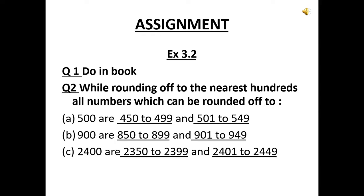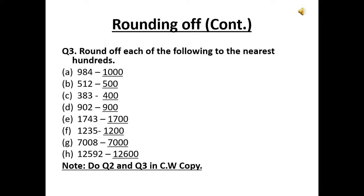Do question number 2 in your copy. Now question number 3: round off each of the following to the nearest hundreds. The first one is 984. On the folded number line, the valley is 900, the peak is 950, and the other valley is 1000. So 984 will slide to its nearest hundred, which is 1000. Next, 512 will slide to its nearest hundred, which is 500.